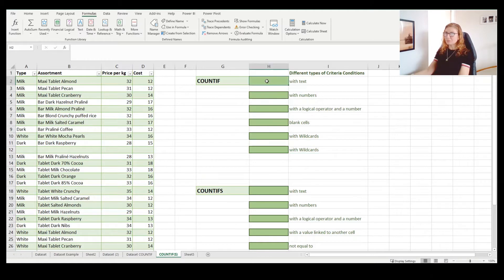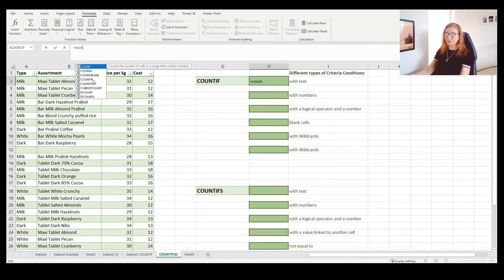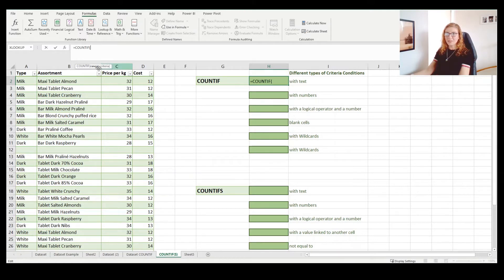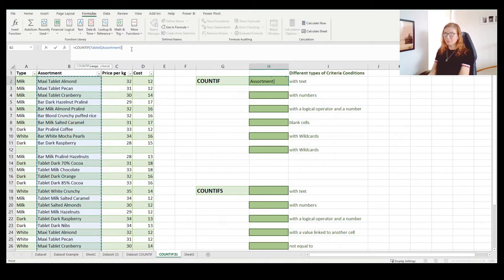Let's take a look at the example. In this cell I will enter the function COUNTIF. From the syntax you can see that it needs two arguments: the range and criteria. The range I will take from the table that I have here, and my criteria can be a name of the product.